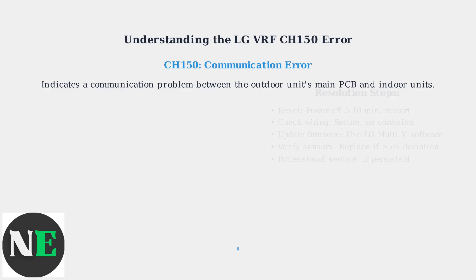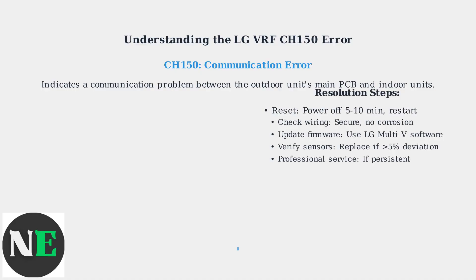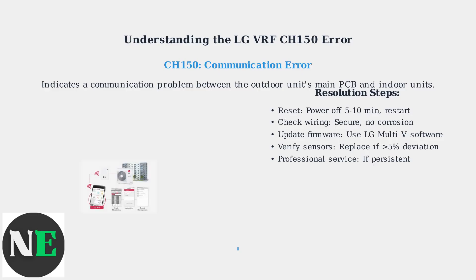To resolve, first perform a reset by powering off the system for 5 to 10 minutes, then restart. Next, check all wiring connections, ensuring they are secure and free of corrosion.